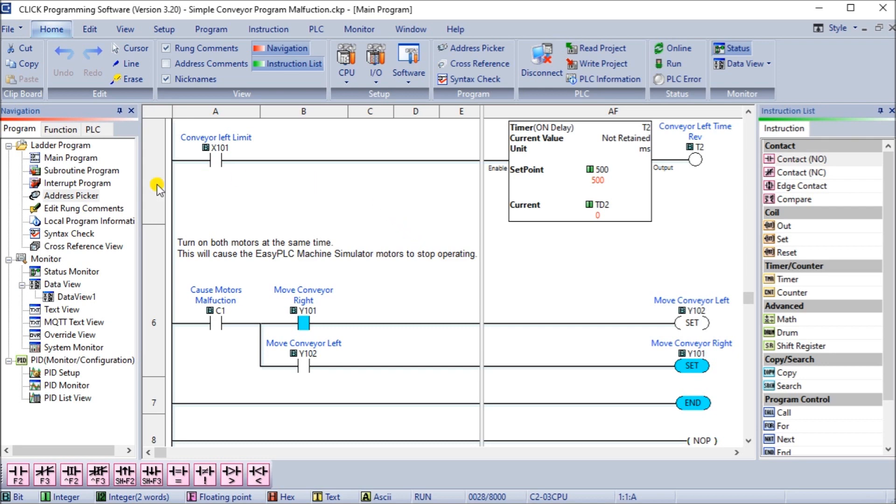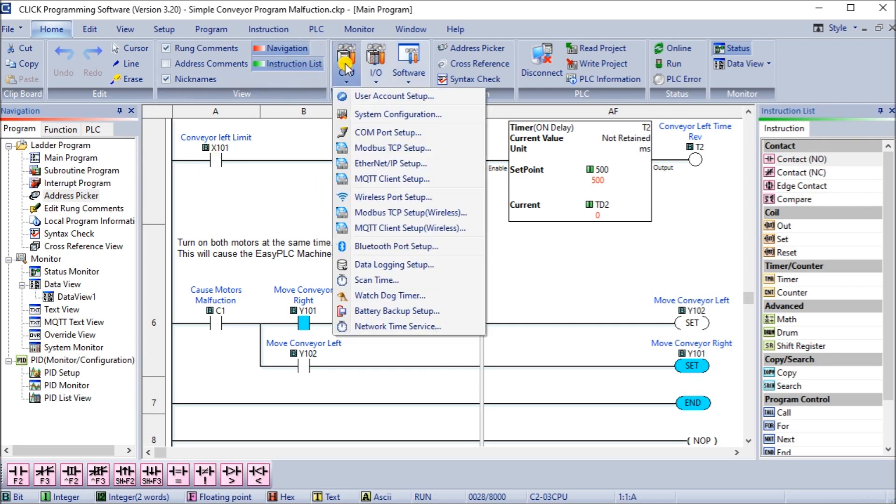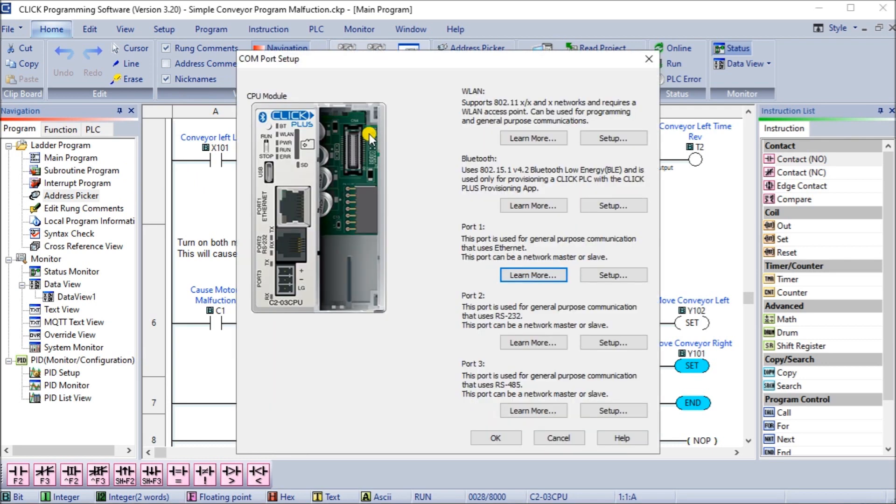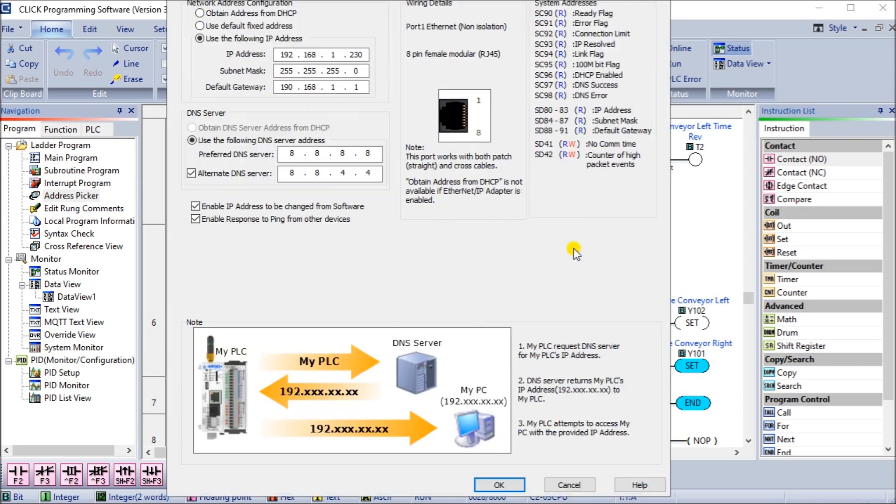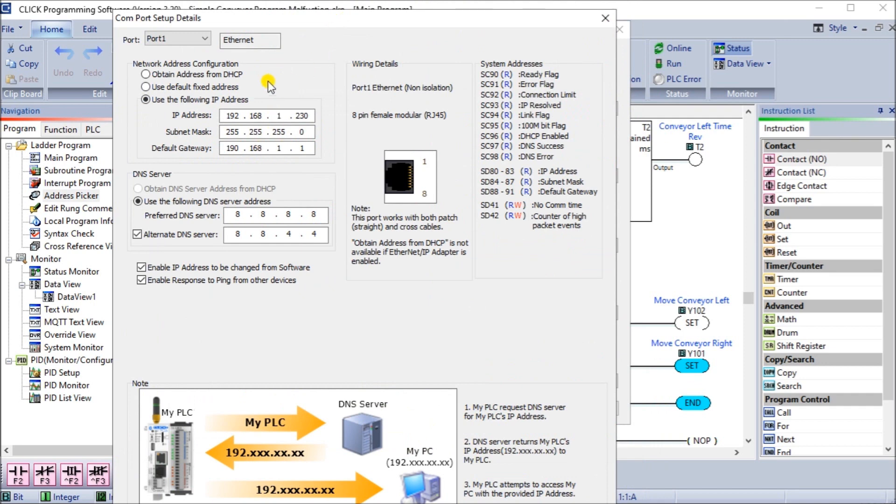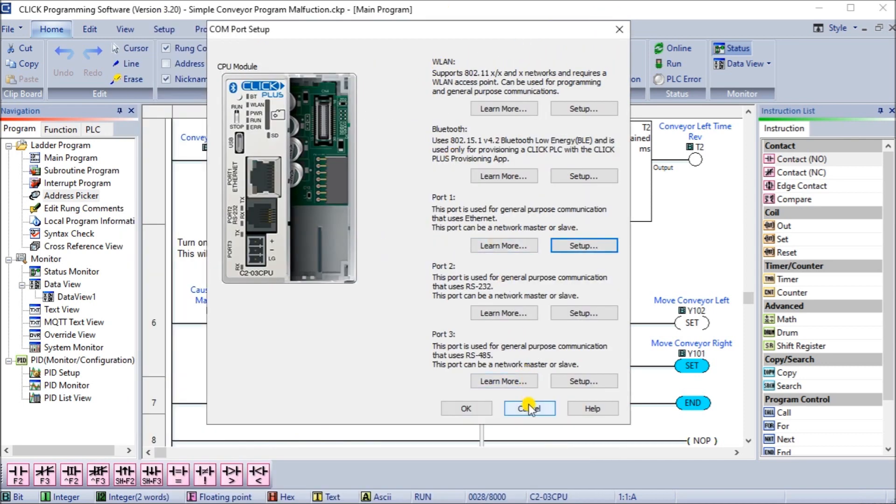Next, we'll take a look at our CPU and our COM port setup. Under our COM port setup, we want to look at port number one, which is our ethernet port. We'll look at setup. Under setup, you'll notice that we have a fixed IP address of 192.168.1.230. That is going to be our IP address that we must enter into our machine simulator in order to simulate this project. I'll close that down and hit okay. That's all set up. It's good to have a static IP address all the time in a PLC, so things that we want to communicate to will always know where they are.